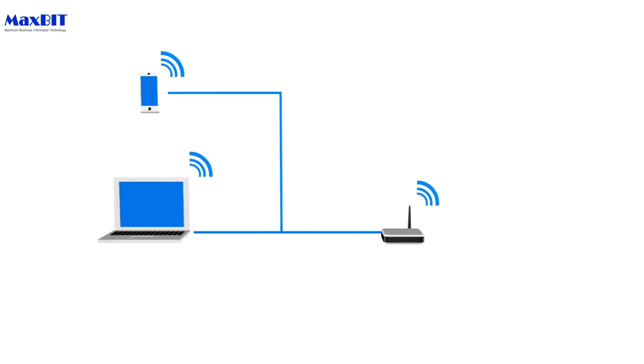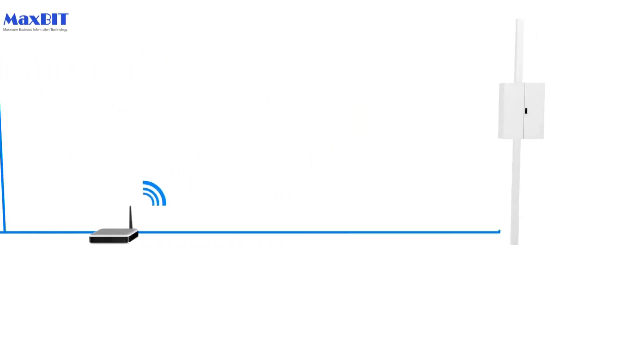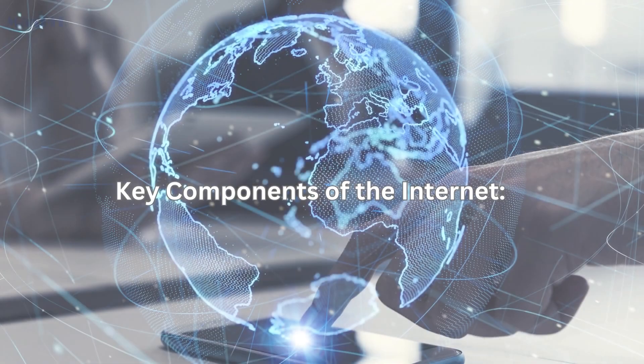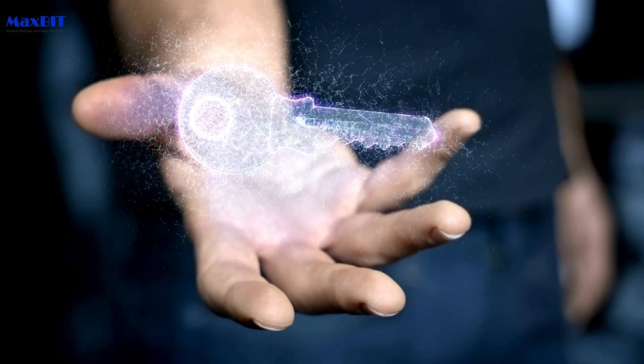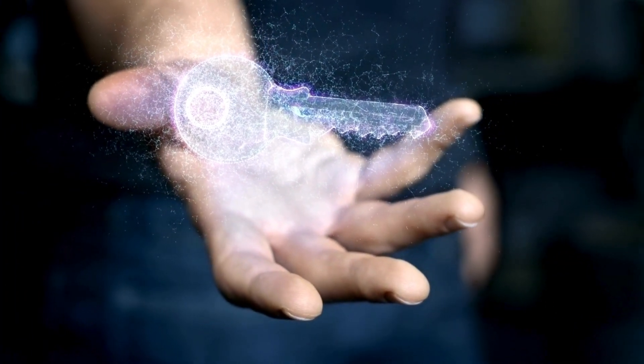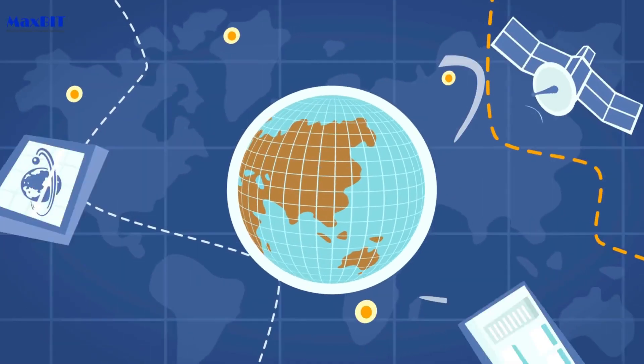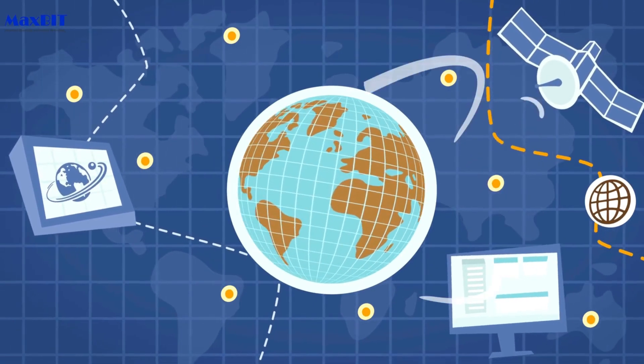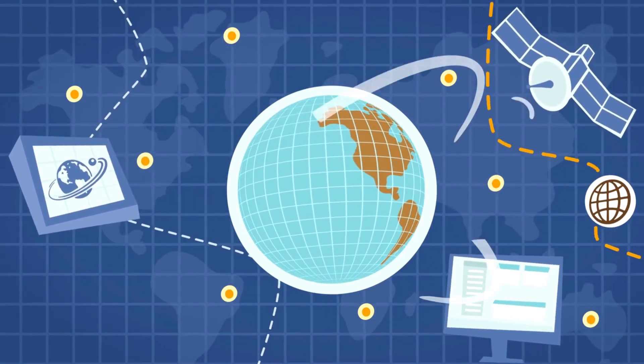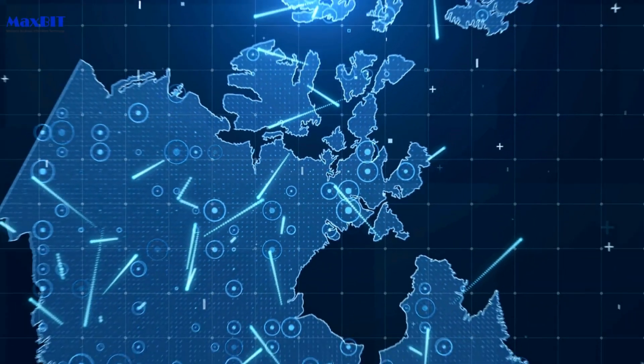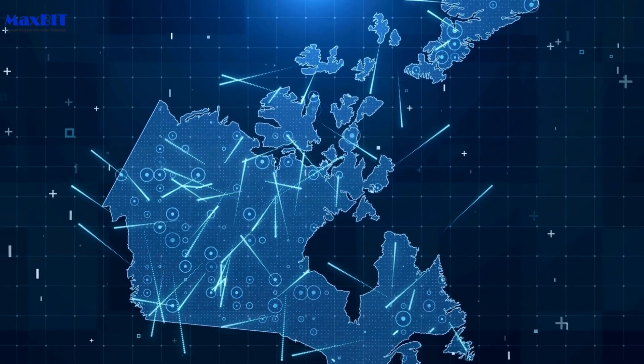Key Components of the Internet: Explore the key components that make up the internet infrastructure. From data centers to undersea cables and satellite networks, understand the physical and virtual elements that contribute to the internet's vast connectivity.